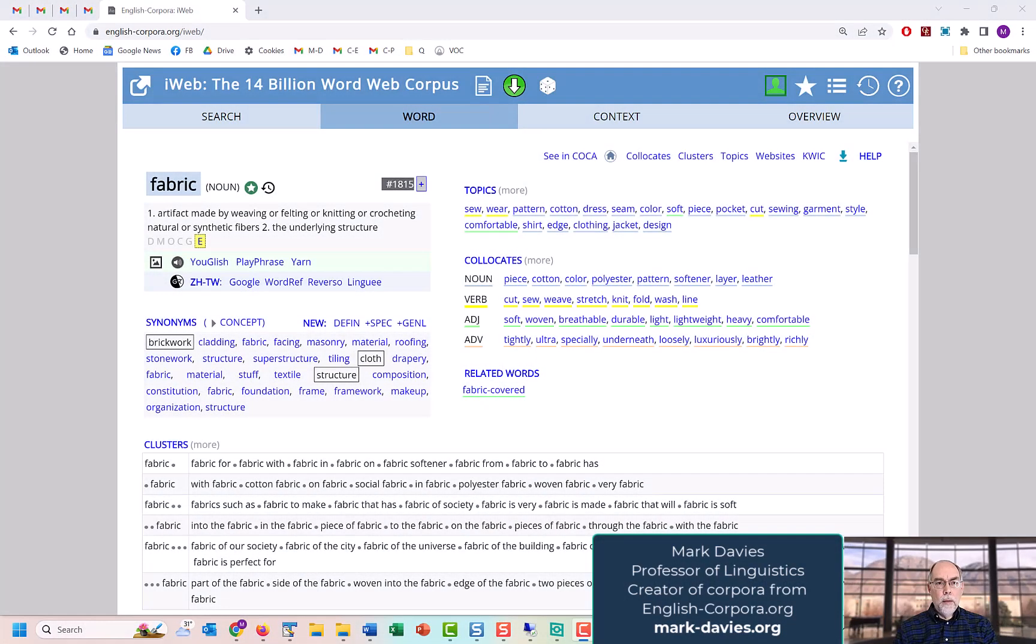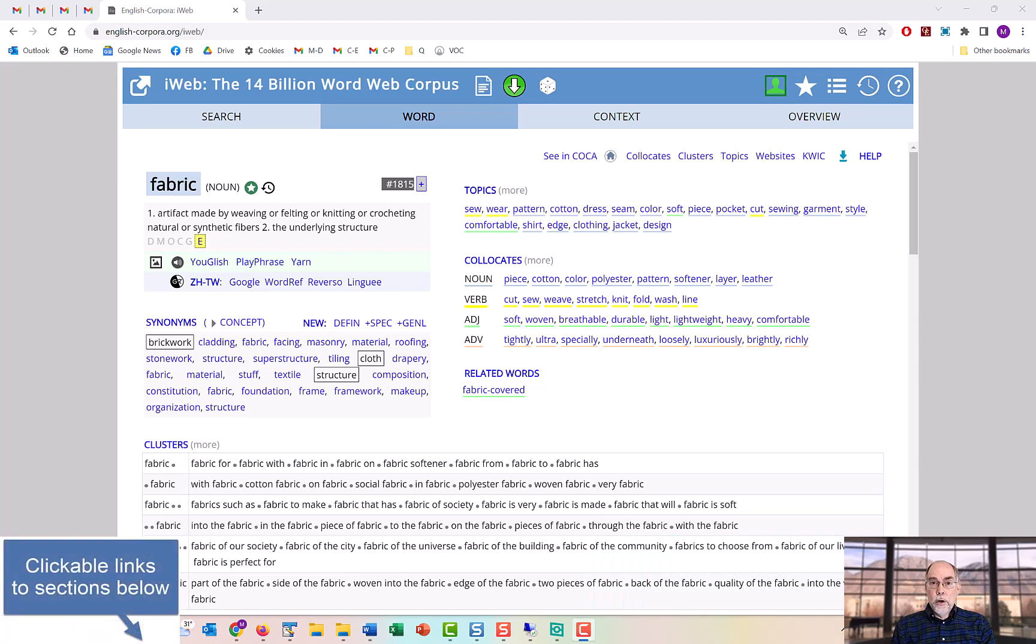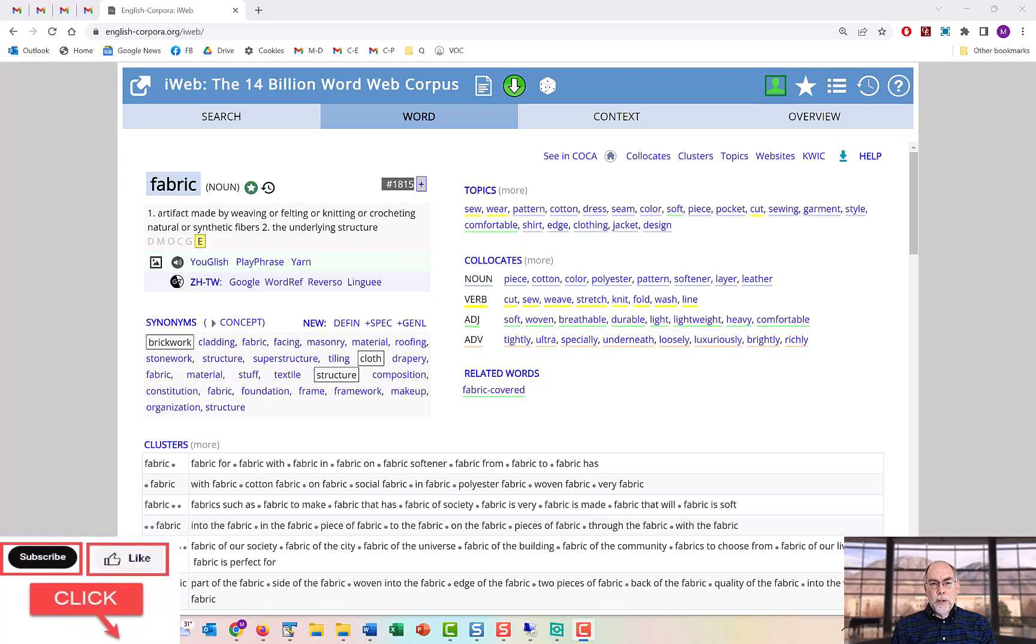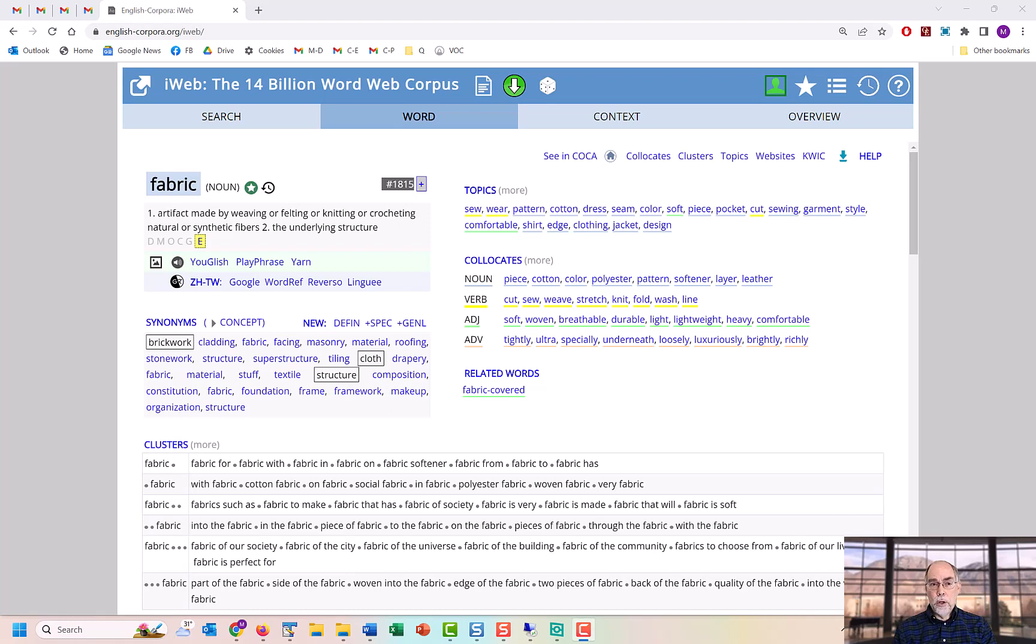Hi, I'm Mark Davies. Welcome to this video in which we'll discuss how to use the word sketch feature at EnglishCorpora.org. Some other corpus websites also have what they call word sketches, but those are mainly collocates or nearby words. At EnglishCorpora.org, you can see a much wider range of information about words, and you can see all of this information with just one or two clicks.